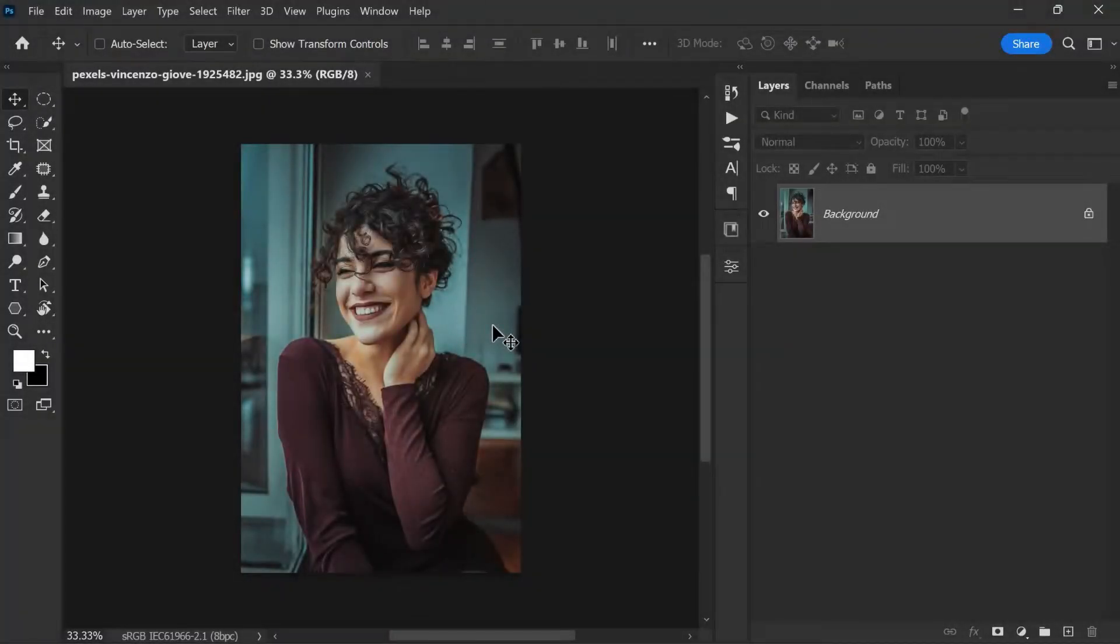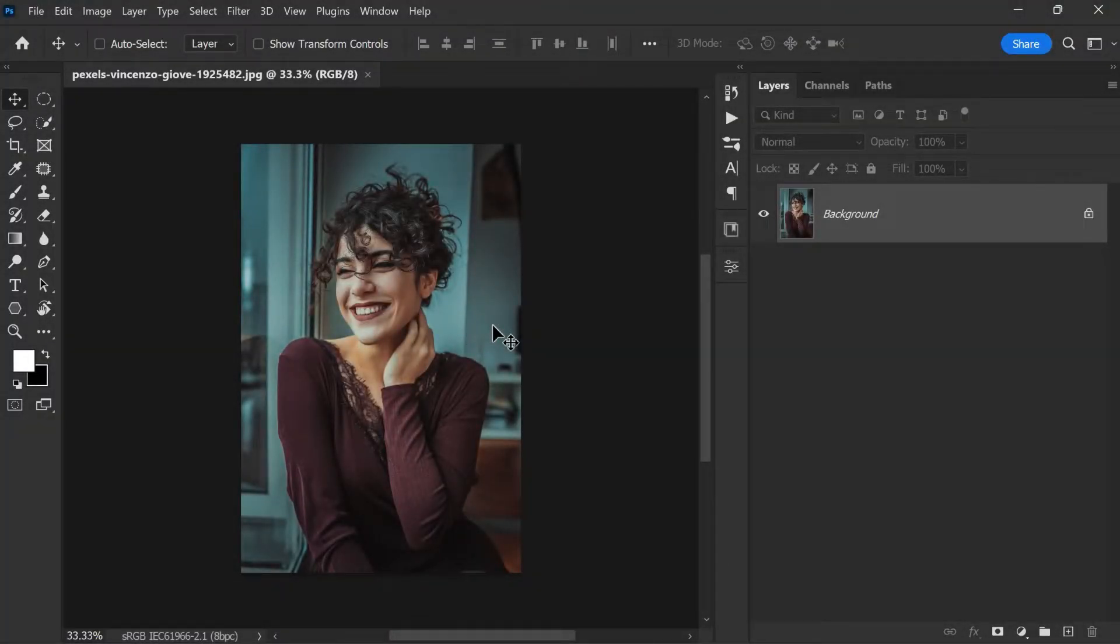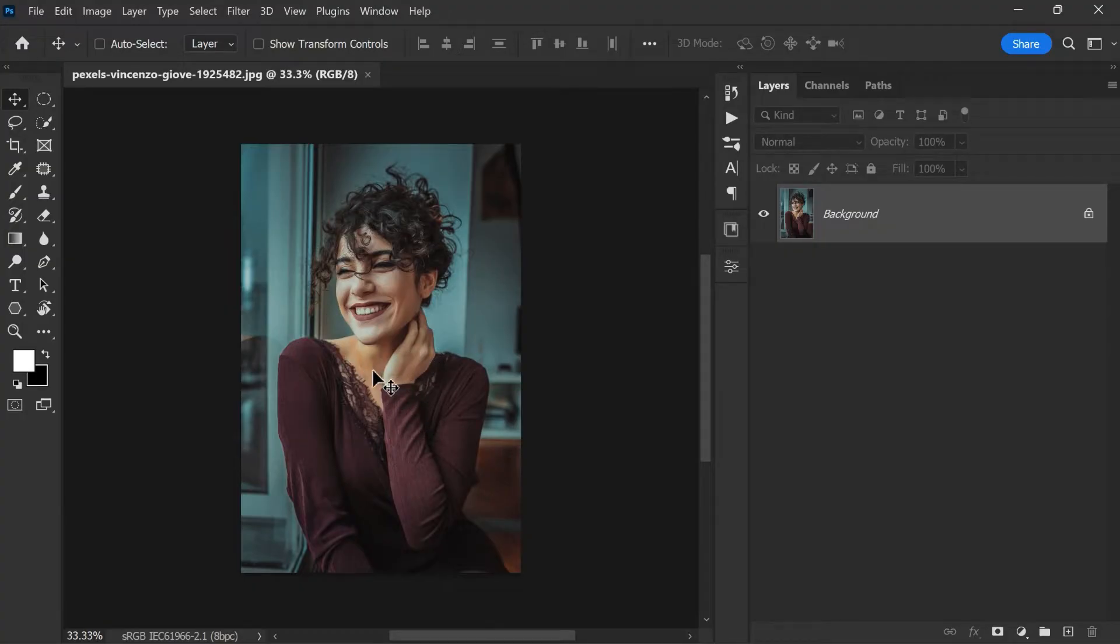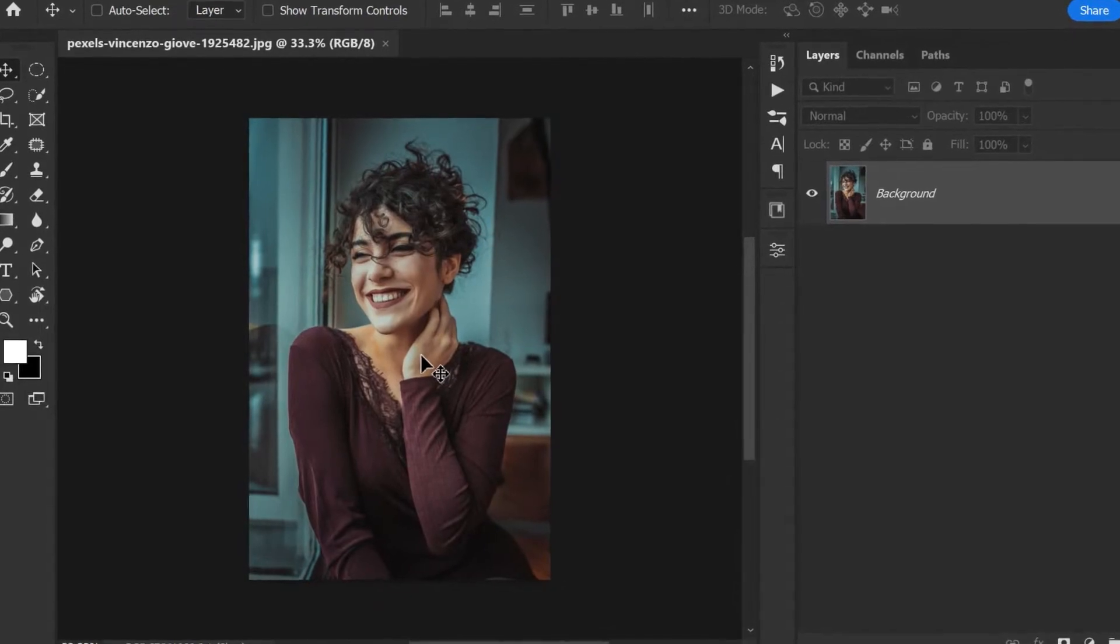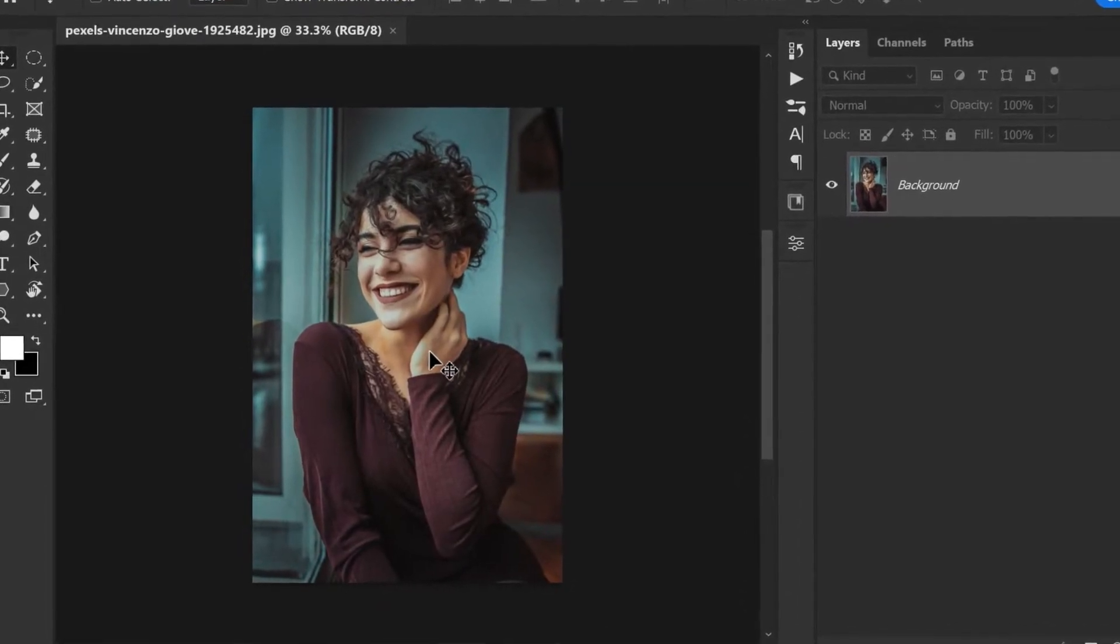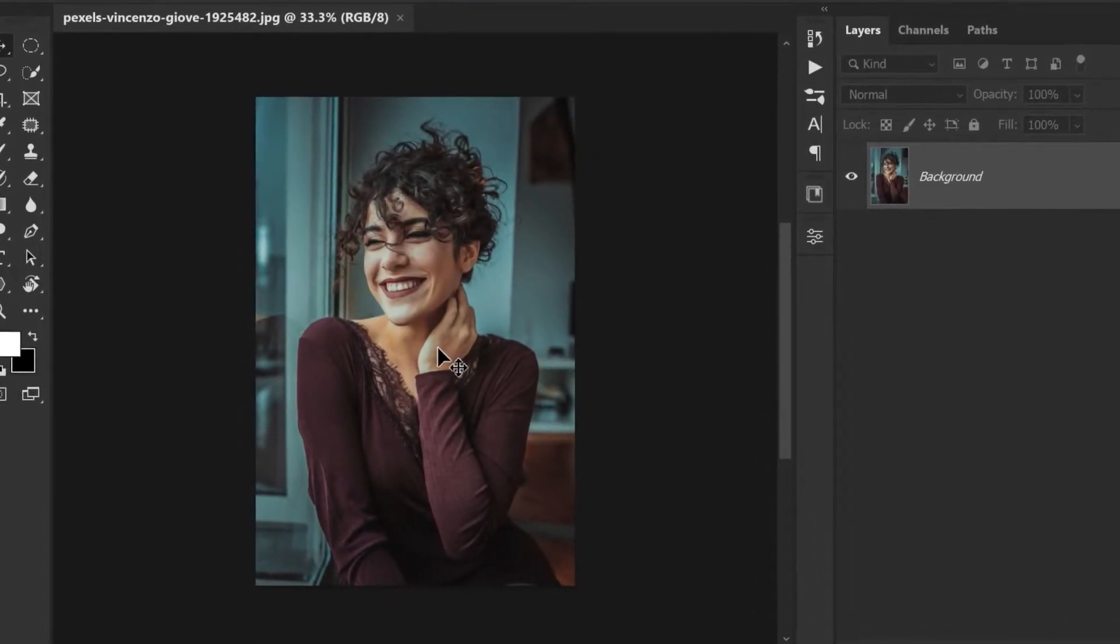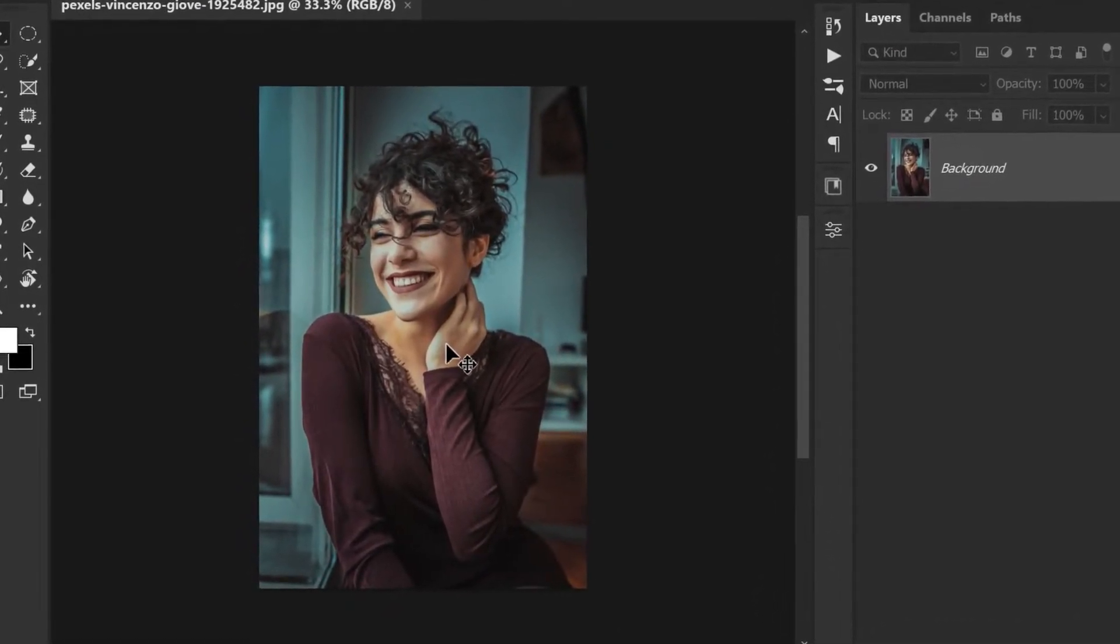First things first, let's open up the photo we want to work with in Photoshop. If your photo has a clean background, you can skip the step of separating the subject from the background. But if you need to do so, don't worry, I will walk you through it.